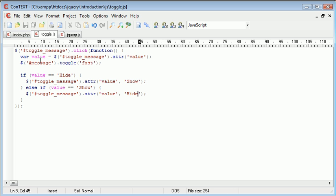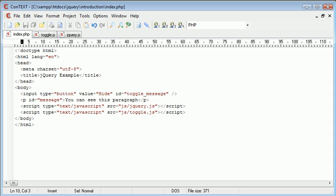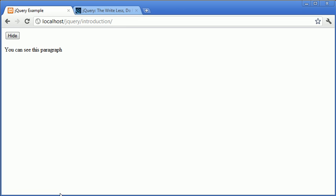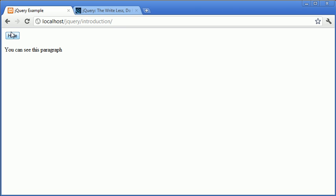So just with this short code we've achieved an effect which is extremely usable on your website. For example if you have a message that you want to show to a user but you might want to give them the option to hide it. Now this can also be done with a link, it doesn't need to be done with a button. It's extremely flexible to use.